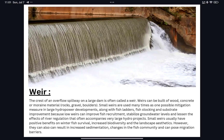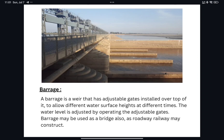A barrage is also a weir, but it has adjustable gates installed over it to allow different water surface heights at different times. The water level is adjusted by operating these adjustable gates. A barrage may also be used as a bridge, as a roadway and railway may be constructed over or alongside it. So the barrage is also a weir, but here we can store water — that is the main difference.